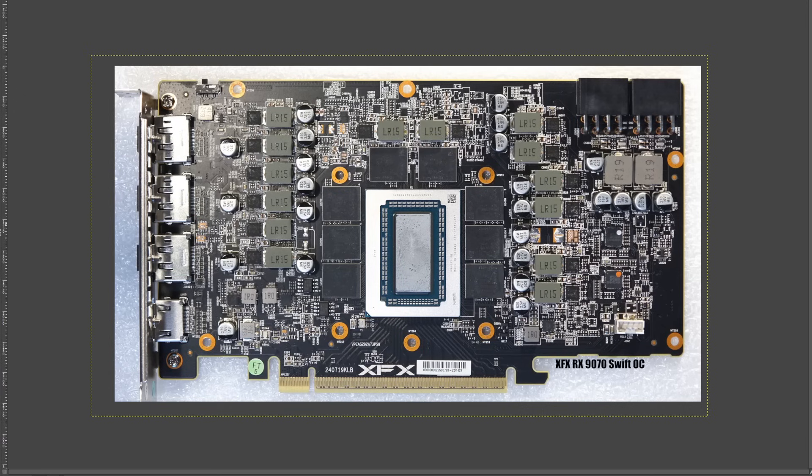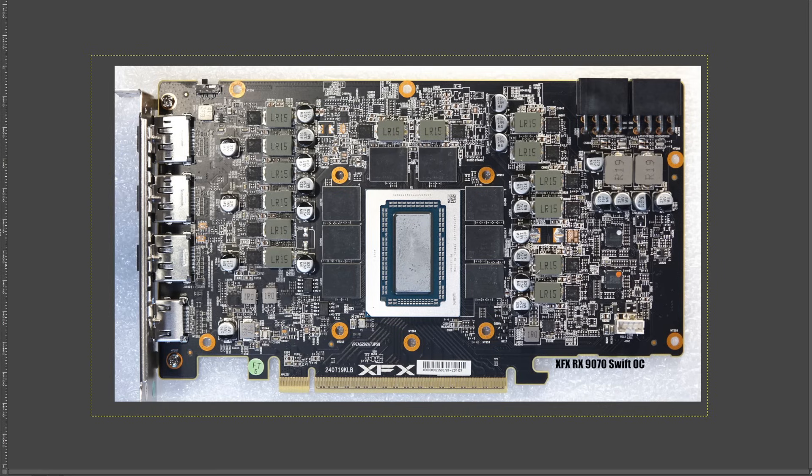Hi guys, Buildzoid here, and today we're going to be taking a look at how to physically disable the power limit on a few different RX 9070 and RX 9070 XT PCBs. Most of the PCB pictures are from TechPowerUp, so a big thank you to them for high-res PCB pictures in their GPU reviews, and there will be links to their reviews down in the description. And with that out of the way, let's get into it.